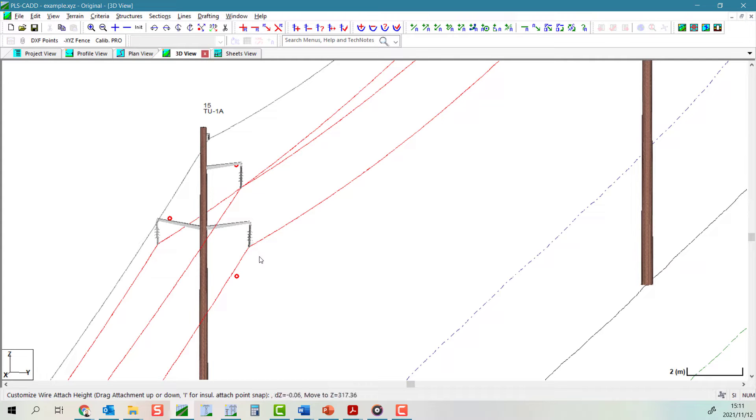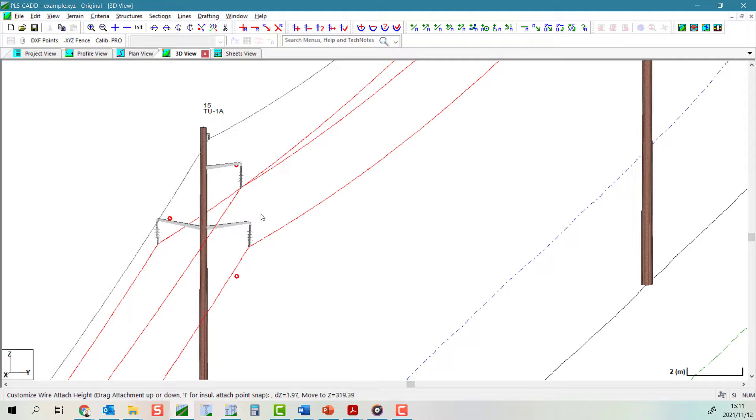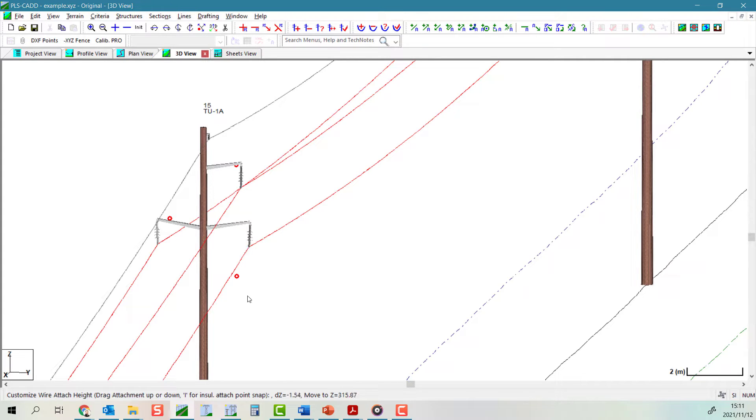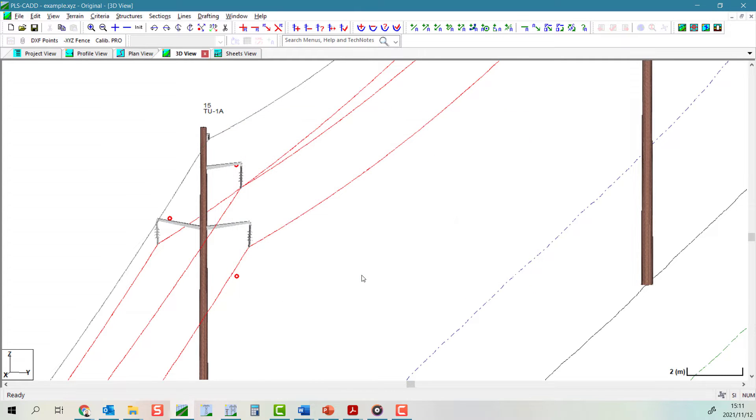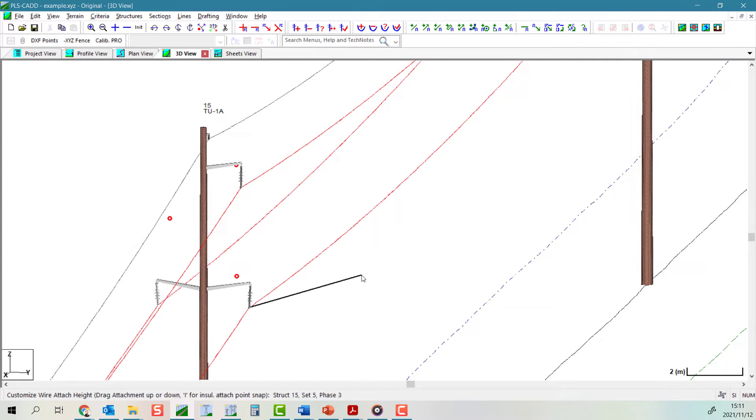Now, once you have selected the wire attachment point, you click and drag the attachment point upwards or downwards along the pole. When you release the mouse, the attachment point will be placed at that location instead of snapping to the closest survey point.